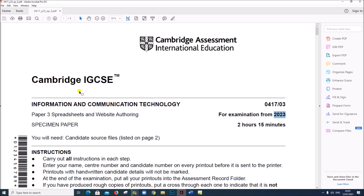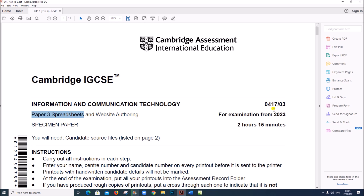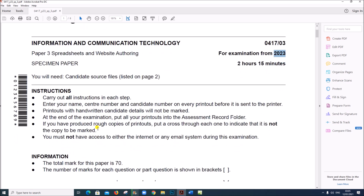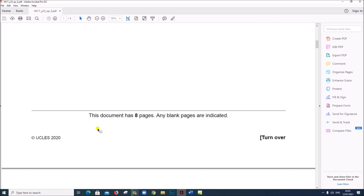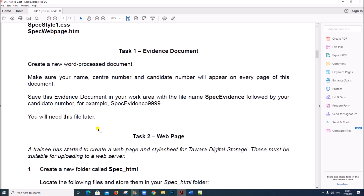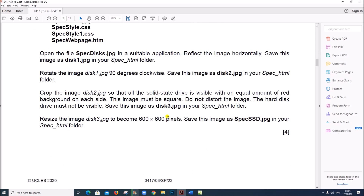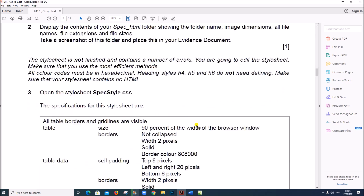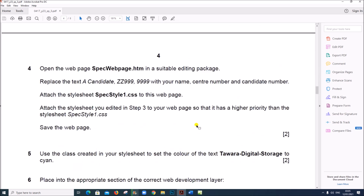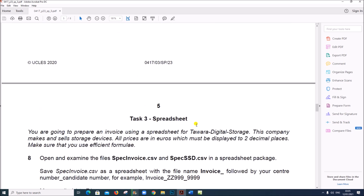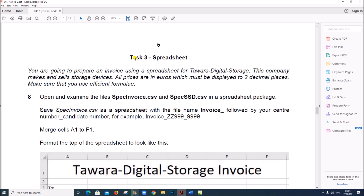Hello everyone. In this video I will be solving Cambridge IGCSE ICT specimen paper 3 for the year 2023. I will be doing the spreadsheet task in this video. I have already done the web page task and uploaded — you can find the link in the description. So we'll be starting with task 3, the spreadsheet.